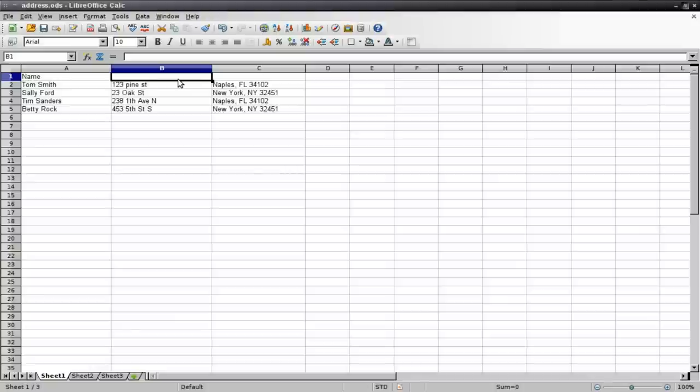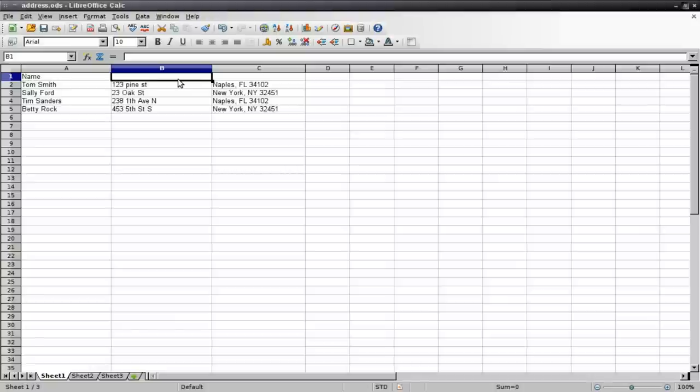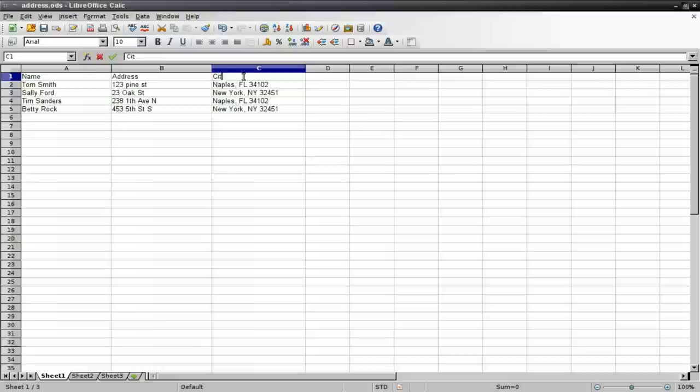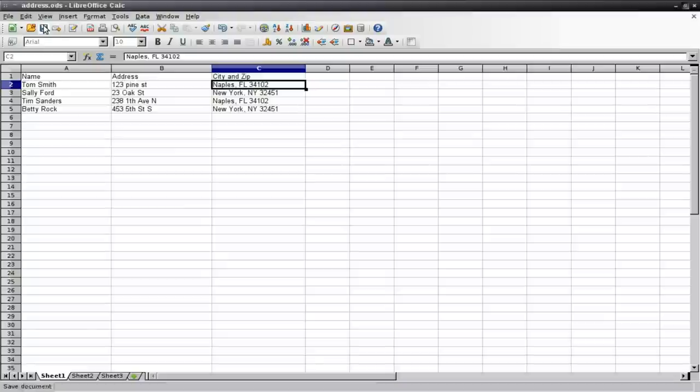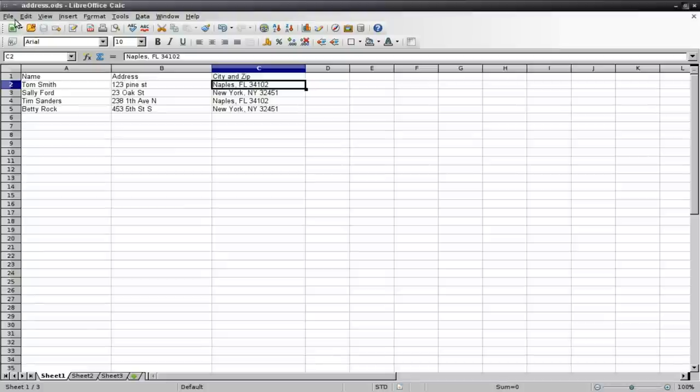And you can label these probably best, because in the database, this top row is going to be what each column is. So we've got name, address, and we'll just say city and zip here. But it doesn't really matter. That's just for your reference. Once again, save that.